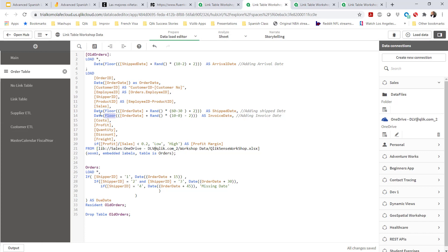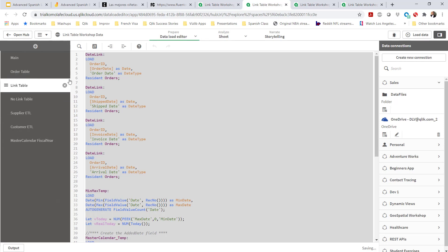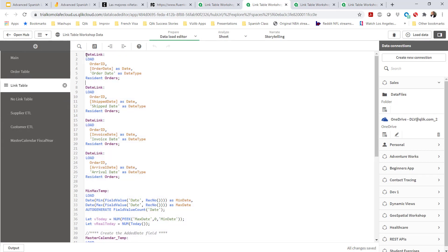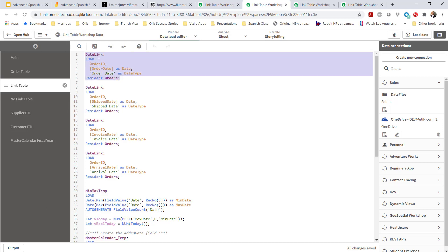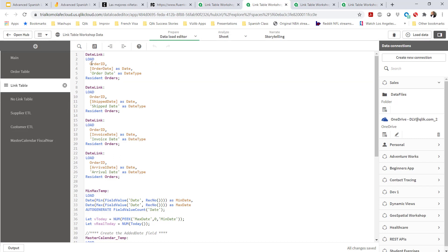Now to apply the link table — and I'm going to show you how easy that is to do — for each date calendar, I'm going to create this link table called date link, where I'm still using the order ID as my key, but I'm going to bring in every other date and then assign the type for each date. I had an order date, shipped date, invoice date, and arrival date. What this does is create an entirely new table — the link table — that has all the dates for all my values.